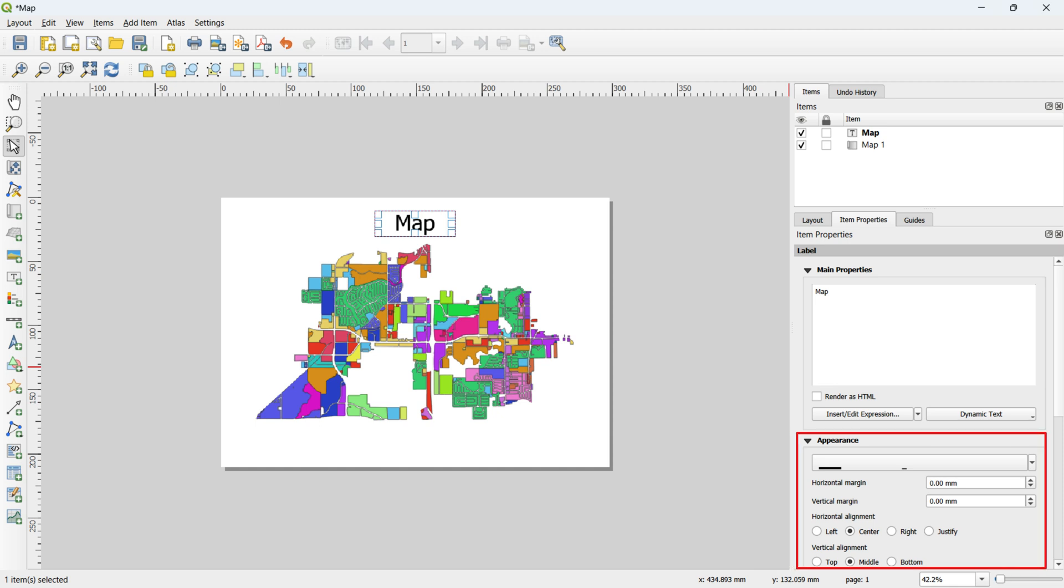Finally, for precise positioning, set the horizontal and vertical alignments to the center and middle, respectively.